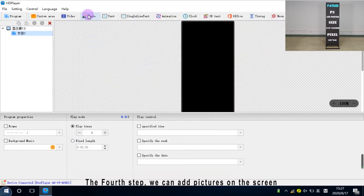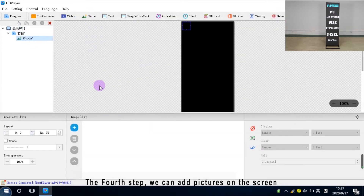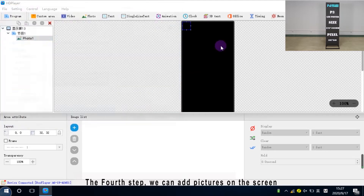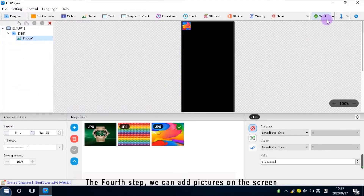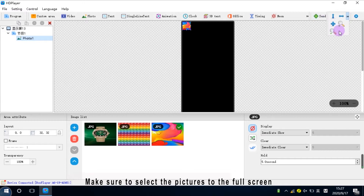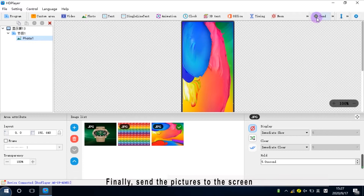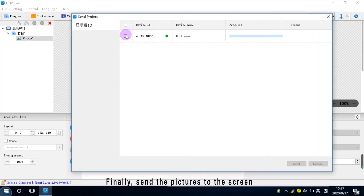The first step, we can add pictures on the screen. Make sure to select the pictures to the full screen. Finally, send the pictures to the screen.